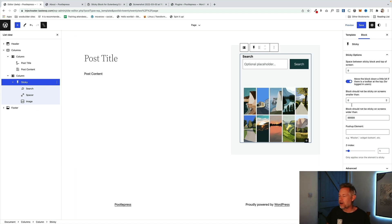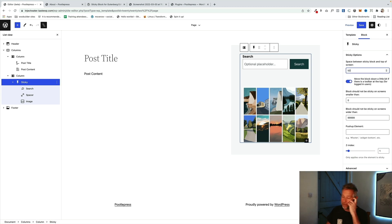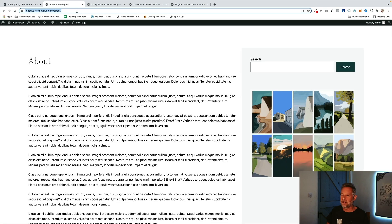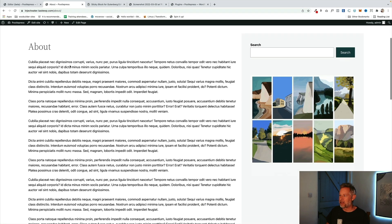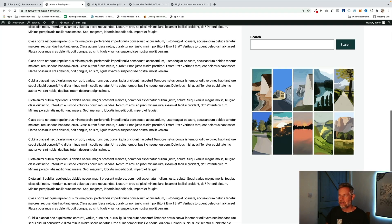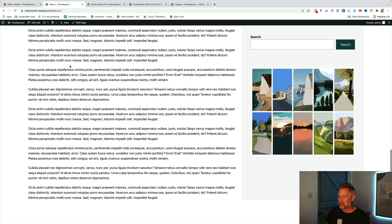Once the blocks are nested inside the Sticky block, on the right you'll see sticky options. You can set the space between the sticky block and the top of the screen — I'm setting it to 50 pixels. There are also mobile settings and a few other options. Save this, visit the page, and scroll down — you'll see the sticky block stays fixed at the top while your readers continue scrolling through the content.